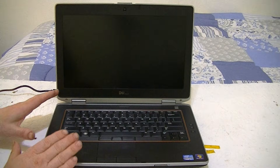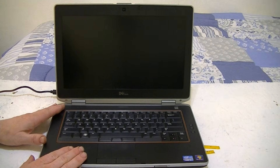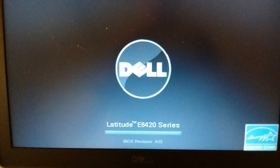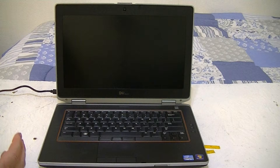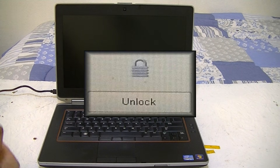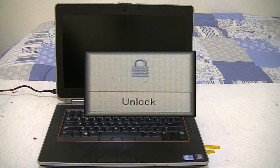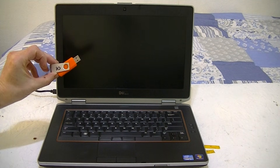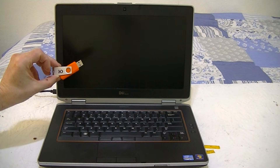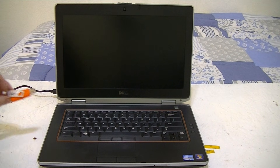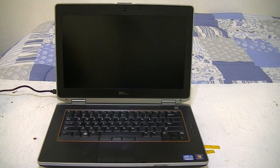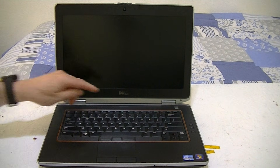Here's the situation: we've been getting these Dell Latitude laptops, the Dell Latitude E6420 series, from different auctions, and they have a BIOS password. This admin password basically locks everything out so you can't boot up from a jump drive to install an operating system. Here are the steps for removing that password.